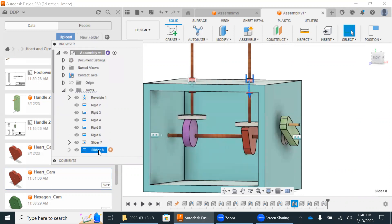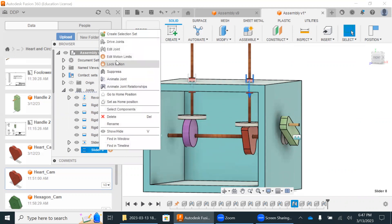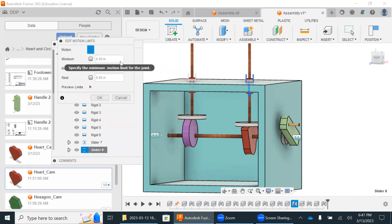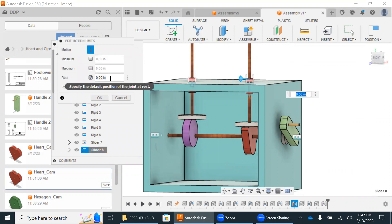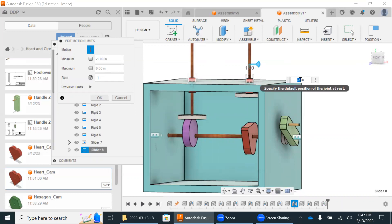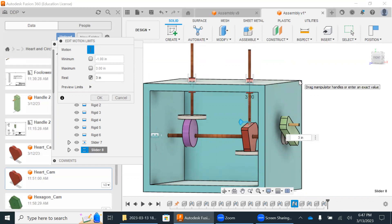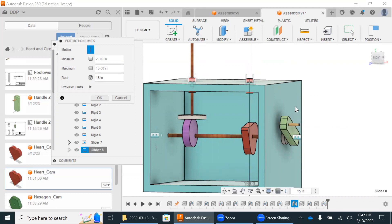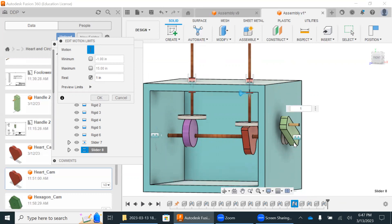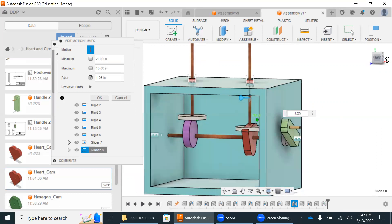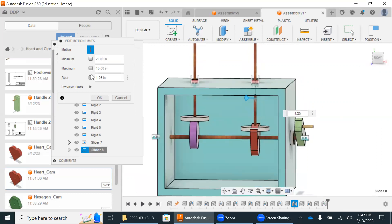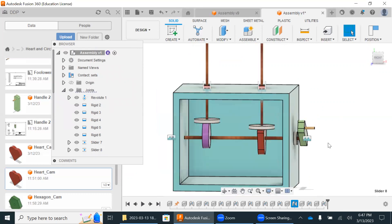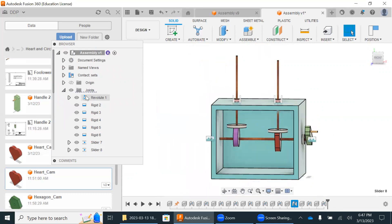I'm going to go to slider eight here, edit joint, edit motion limits. Go to rest. And let's just see what this is. I'll just do minus one. Nope. Wrong direction. Let's try three. Too much. Let's try 1.5. Let's try one. So let's just take a look at this. It's about where it was. So I'm going to do 1.25. So it's kind of in there. Cool. That's fine. I'm going to hit okay.